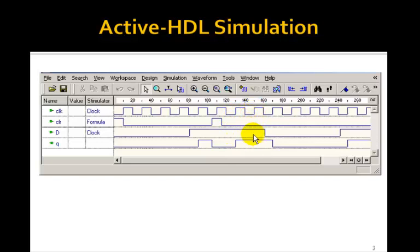Next rising edge of the clock, D is 1, Q is 1. Next rising edge of the clock, D is gone to 0, so Q goes back to 0.